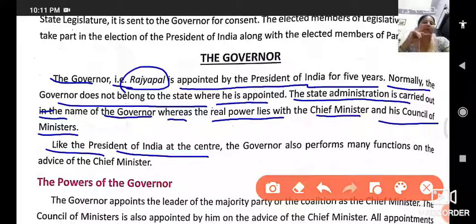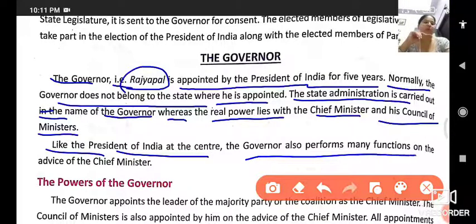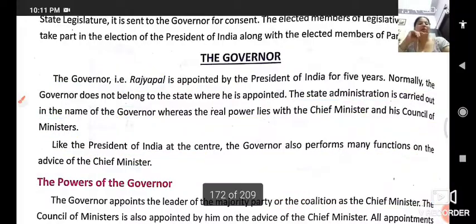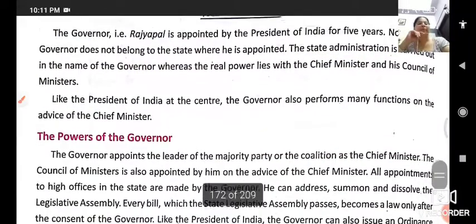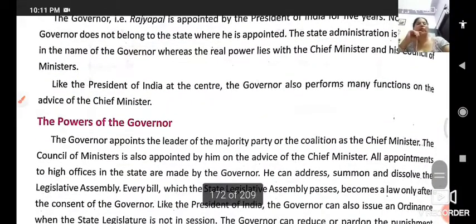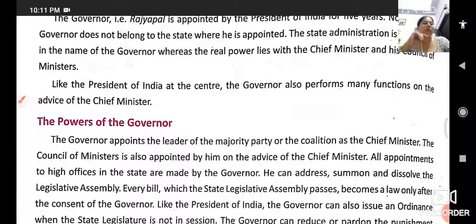The governor also performs many functions on the advice of the chief minister or on the recommendation of the council of ministers.